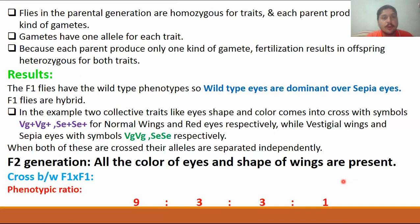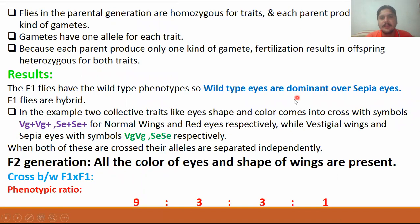This is totally about the law of independent assortment. Thank you very much. Allah Hafiz.